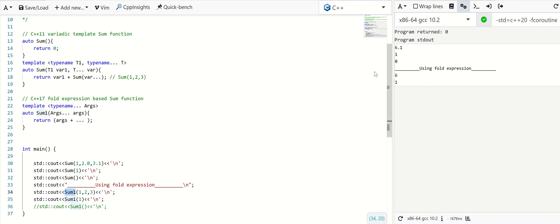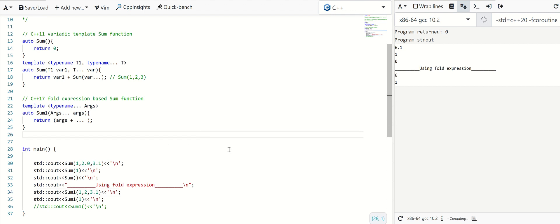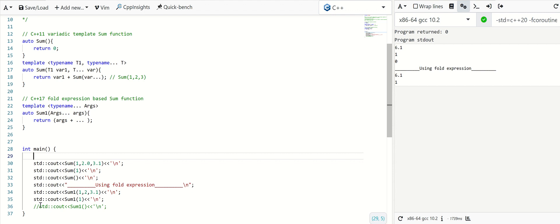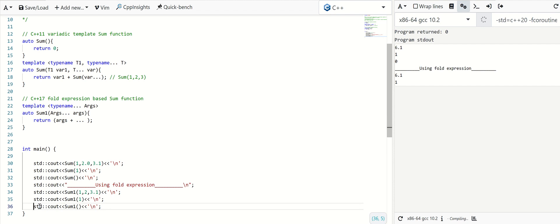See, it can handle any number and type of parameters. A template parameter pack can contain any number of parameters, including zero, so we expect it should handle that case as well.